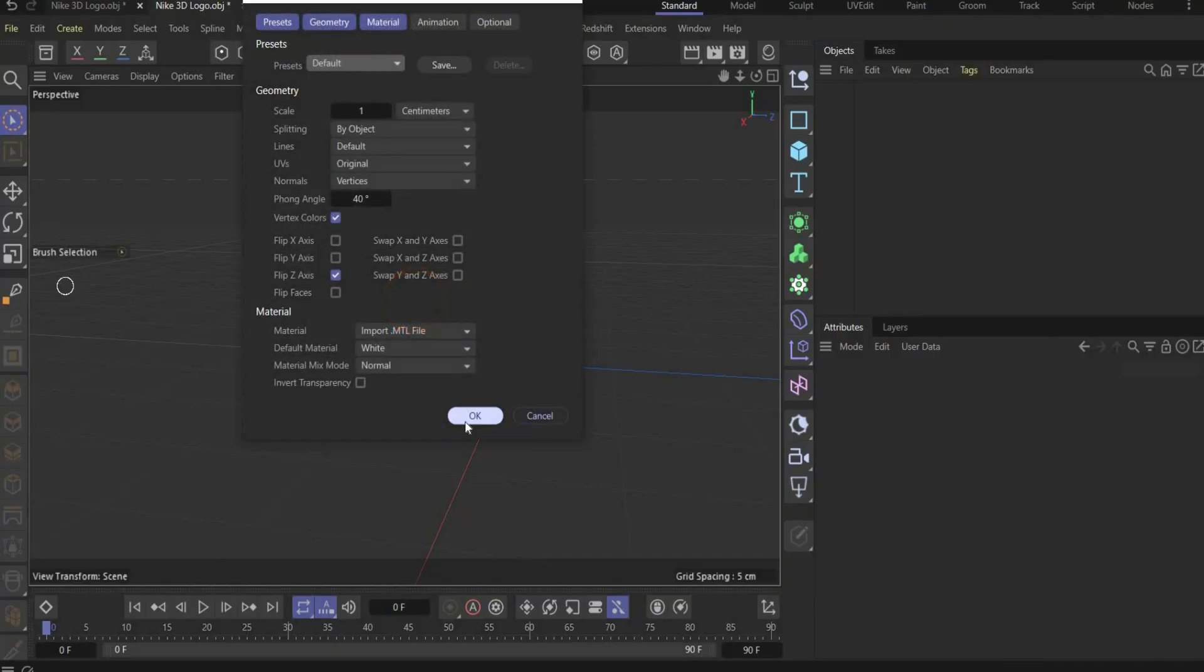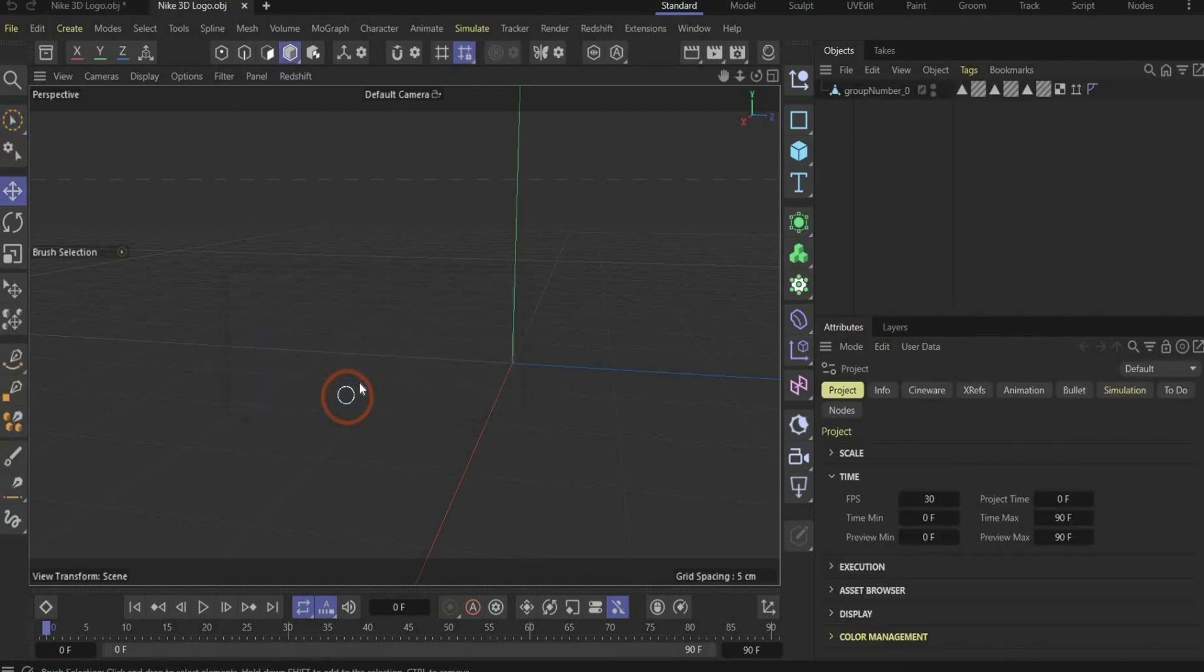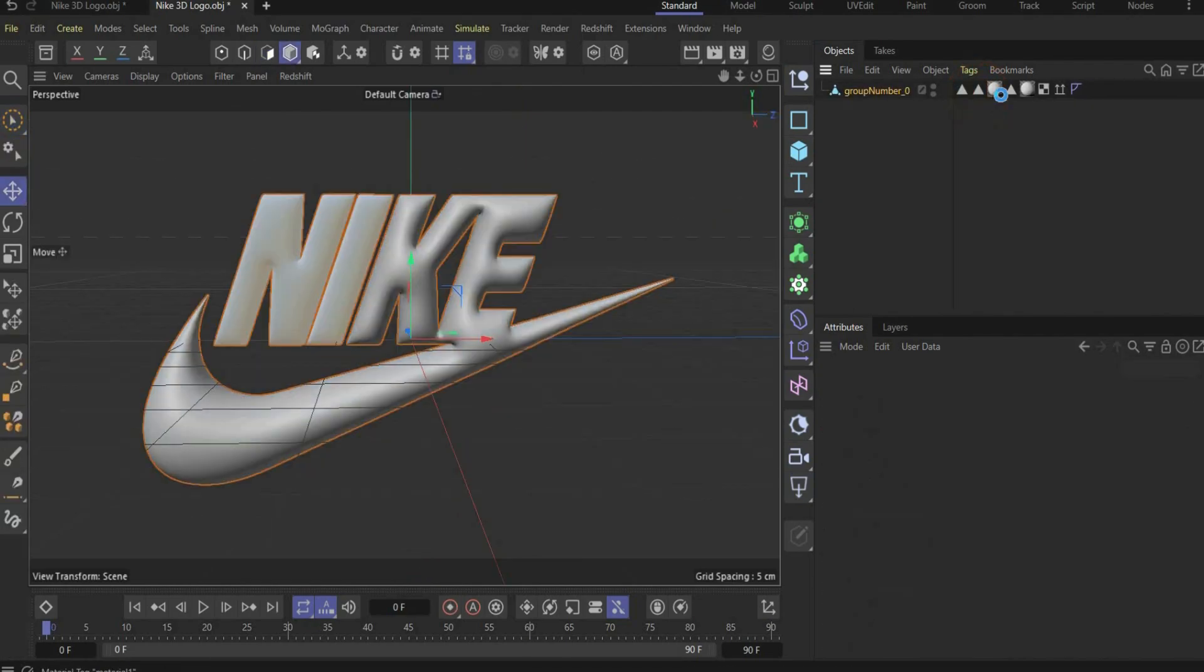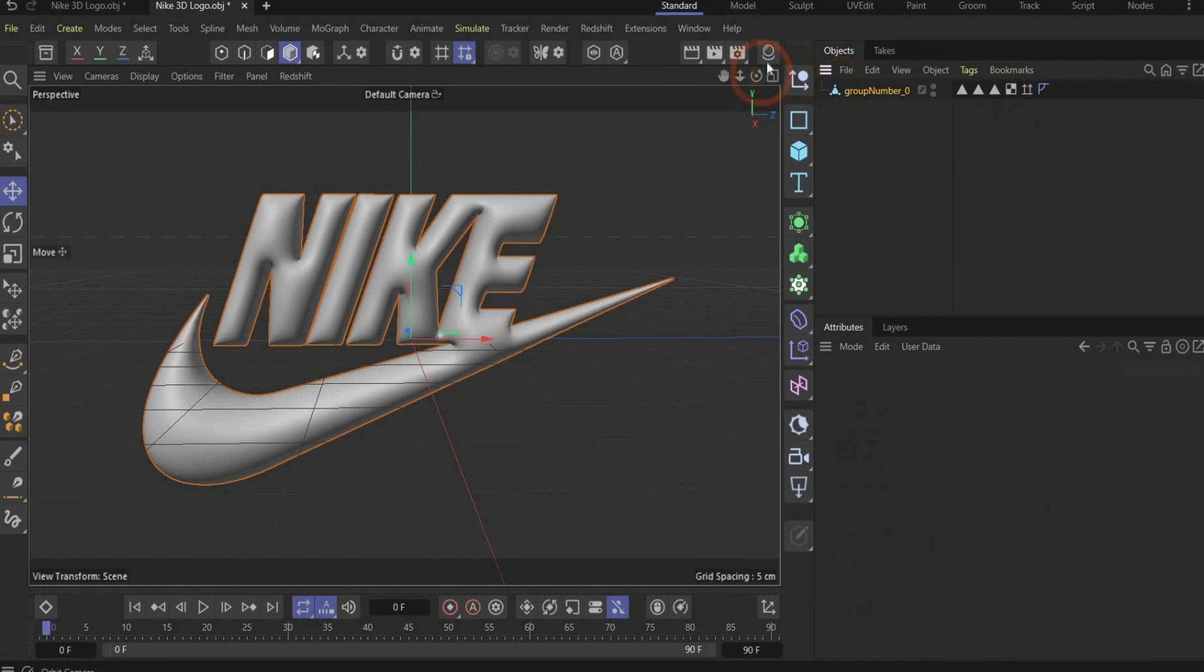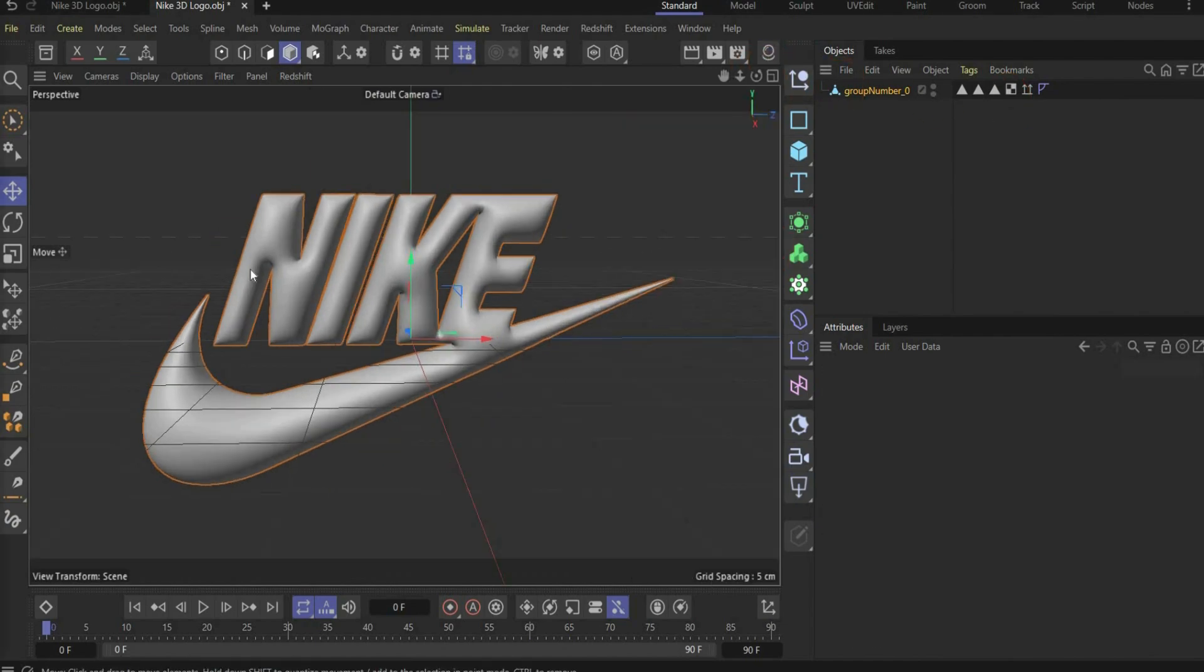You can drag and drop the logo inside Cinema 4D. Now we can delete the exported materials because we don't need them. Also here in the material manager.